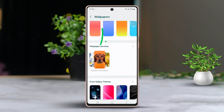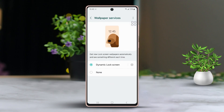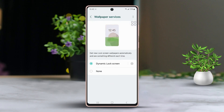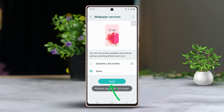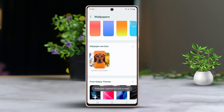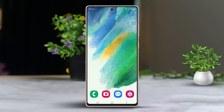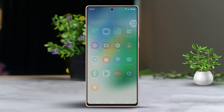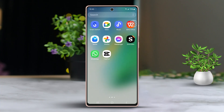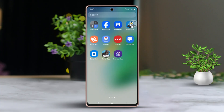Tap on the More icon, then choose the None option. Finally, hit Apply to save your changes. Now that you're done, you won't see any ads on your lock screen.